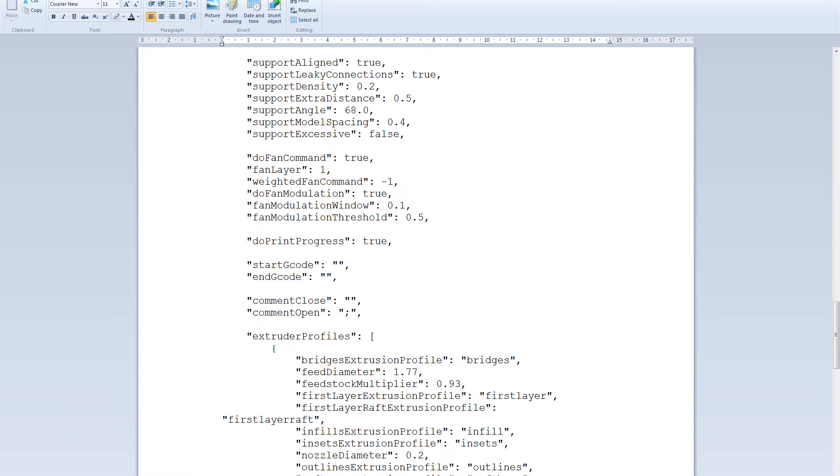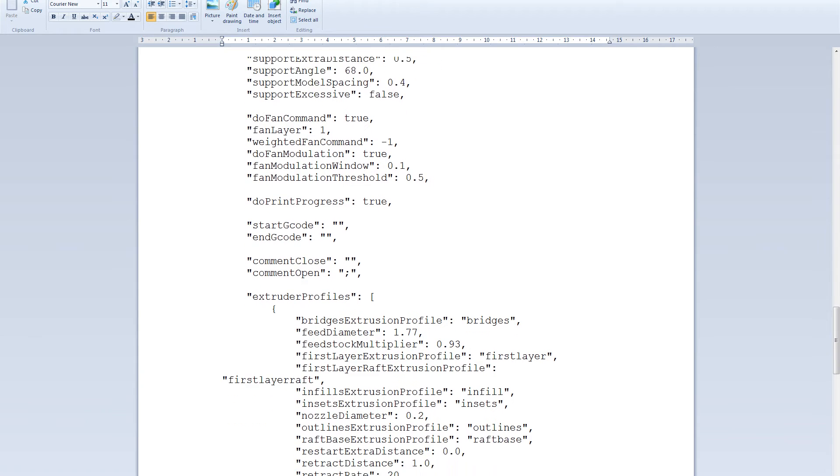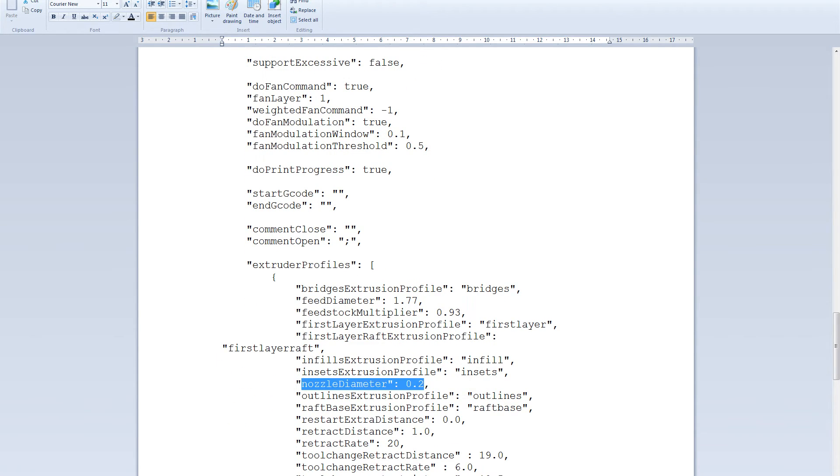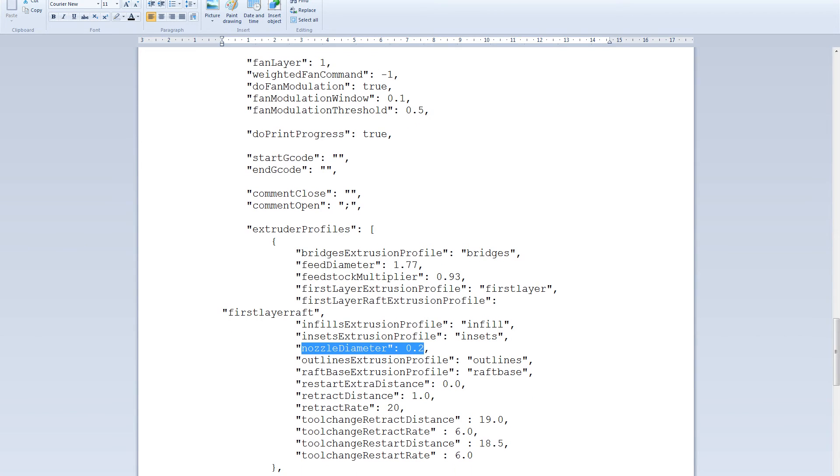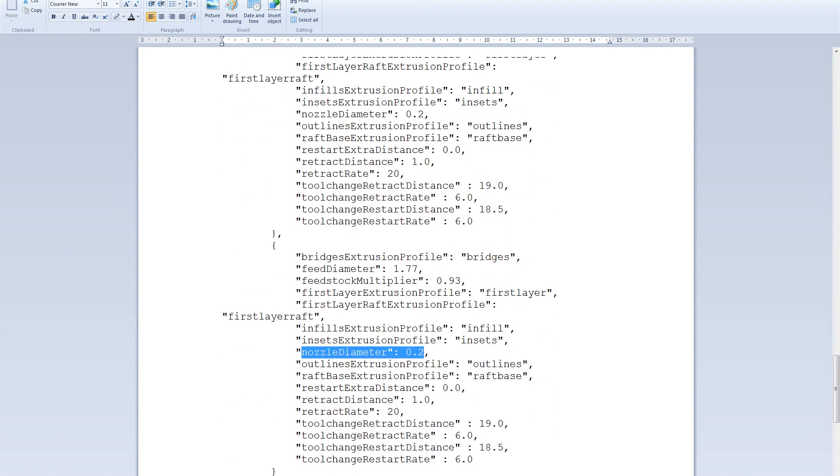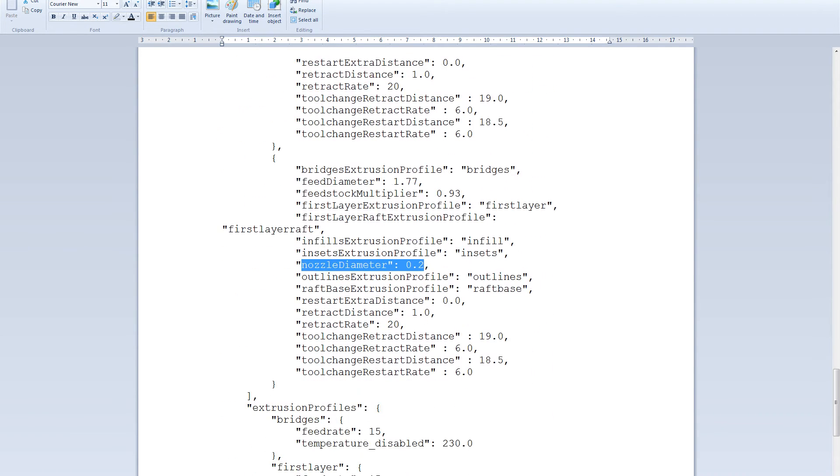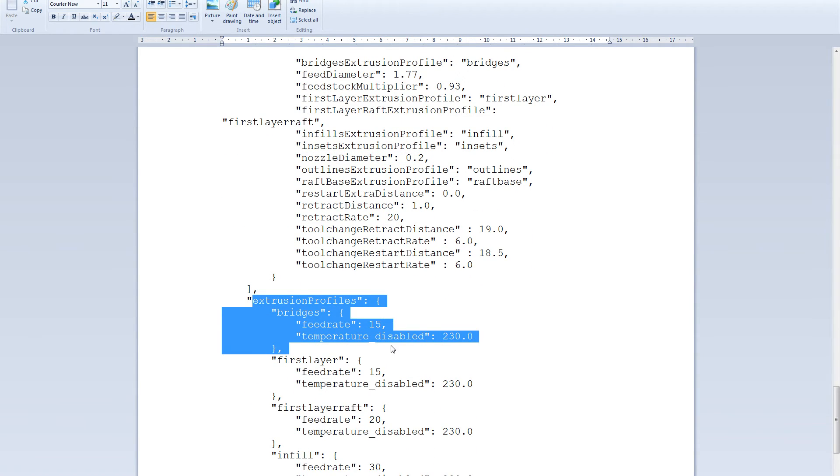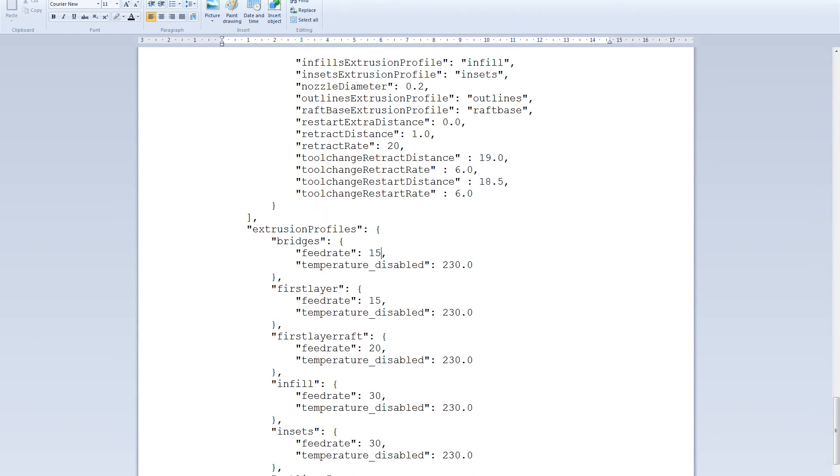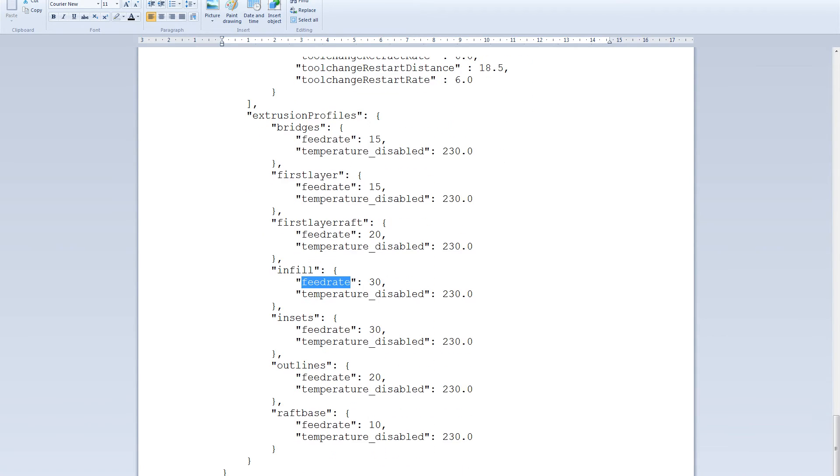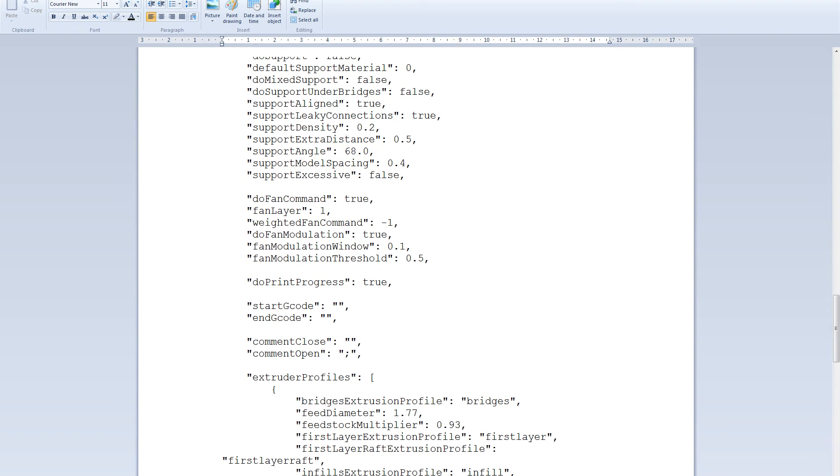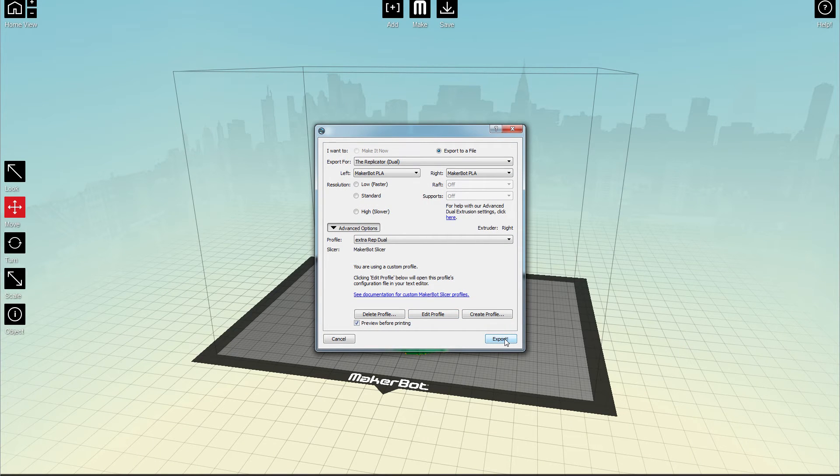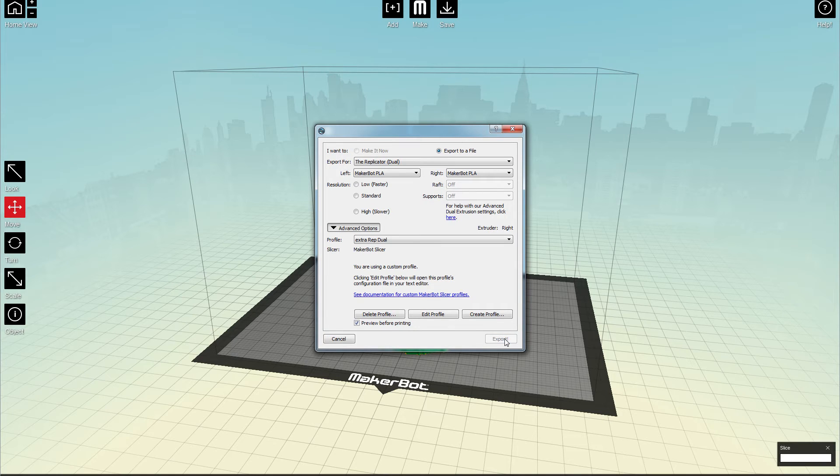And then we're going to the more important part. This is the most important. In the extruder profiles you will find the nozzle diameter which should be 0.2. Now you can have two separate extruders as long as they're on the same height. So you have to double check that before. But you can have one that is 0.4 and one that is 0.2 for example. To not have to change extruders every time you want to do different models.